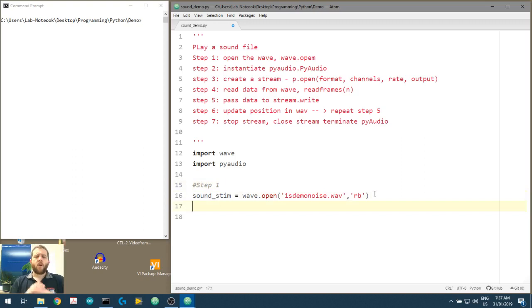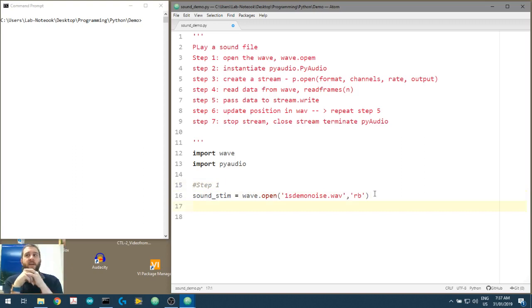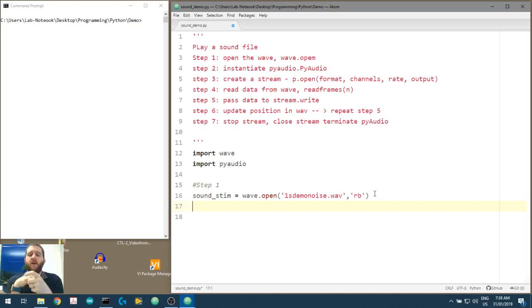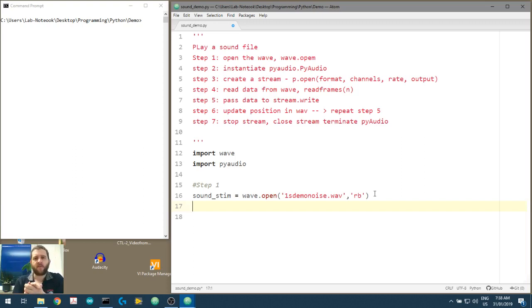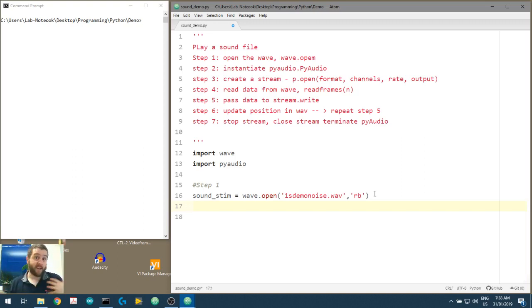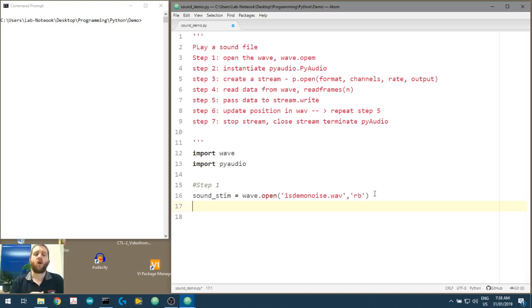Let's assume you didn't make the WAV file - say a colleague gives you a stimulus file and you want to get an idea of what it contains. We can actually get the number of samples in the WAV file and the sample frequency or sample rate, and from that calculate things like duration. So let's get into the habit of probing the sound stimulus before we send it to the stream object.